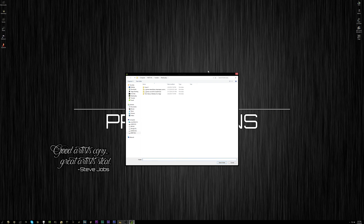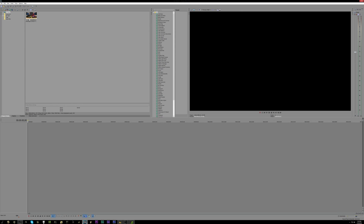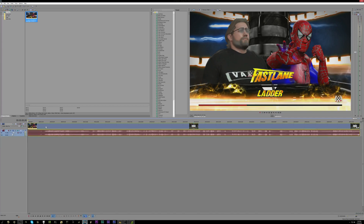Once we have our gameplay captured, we can go into our editing software. I'm using Vegas Pro 13 — I upgraded from 12 because it has all the encoders I need for rendering out 4K 60fps gameplay. You can just take your footage, drag and drop it right into the software, and then do your editing.